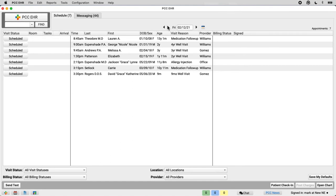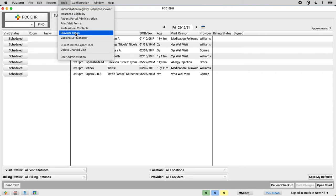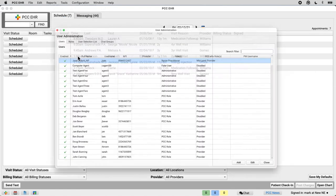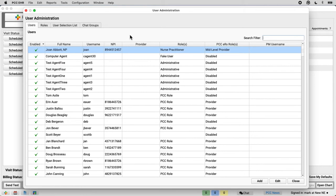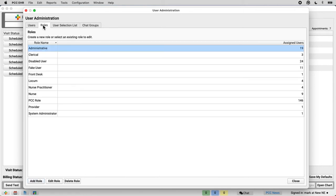Your practice's administrator — you could be your system administrator — opens the user administration tool. It's up here in the tools menu. First, you take a look at the roles tab. I'm going to set up exactly what someone at the front desk might need to do their job, so I'll open up the front desk role.